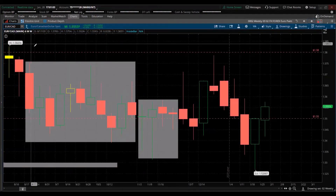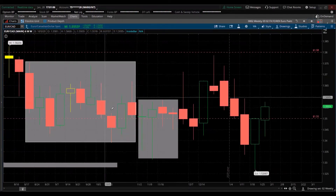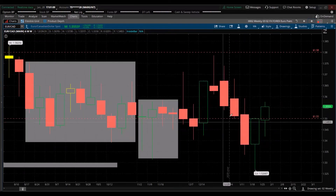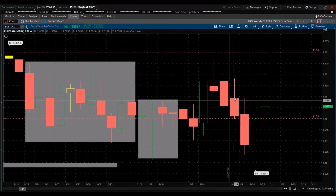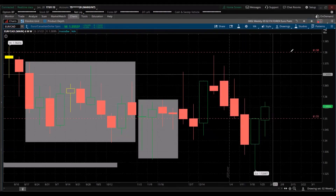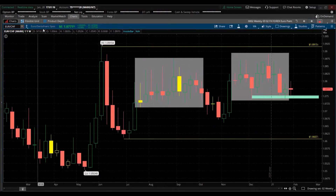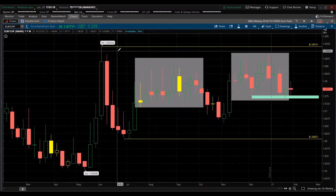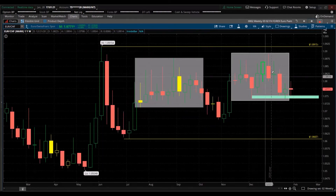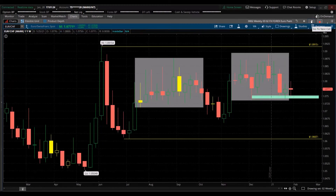Euro-Canadian dollar — a lot of whipsaw; hard to get a good read on this one, so we pass and look for something better. Euro-Swiss franc — Swiss franc is one of the safe-haven currencies, but this pair is in a big consolidation and not trending. Look for something else.